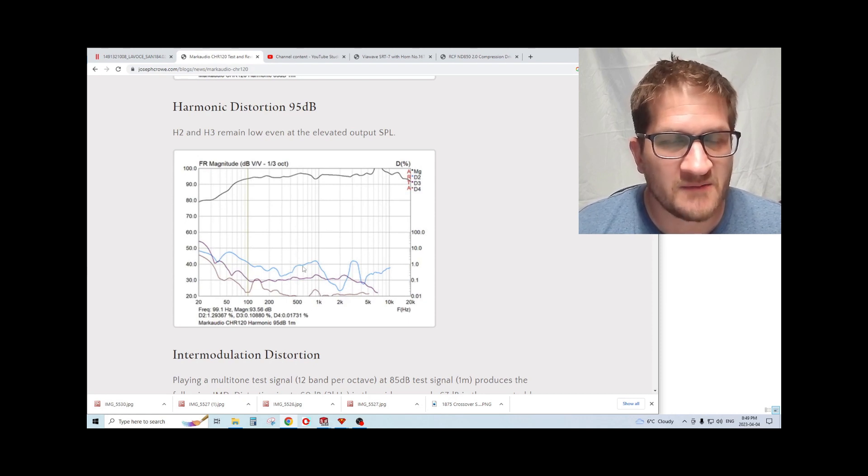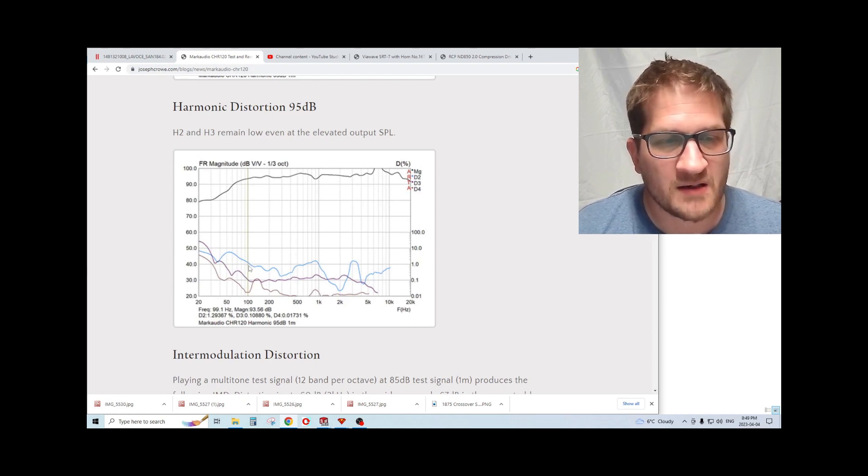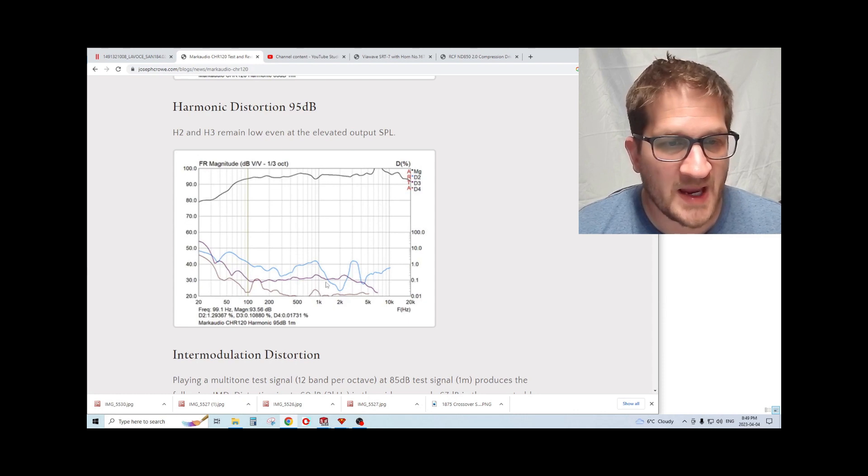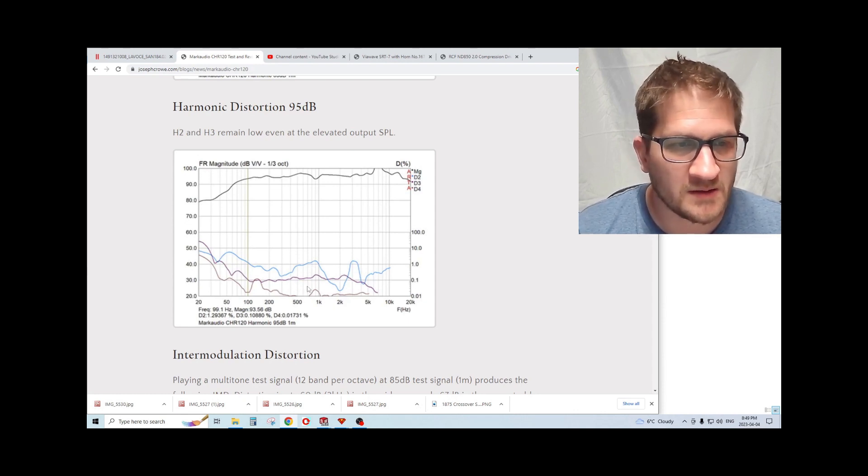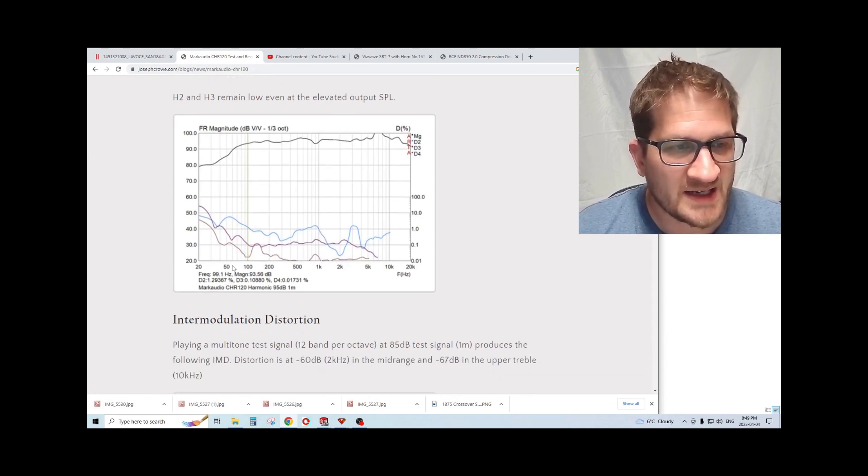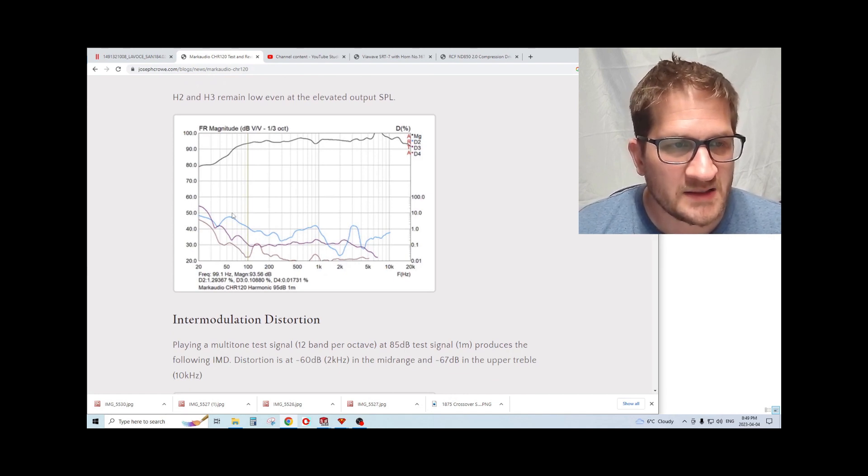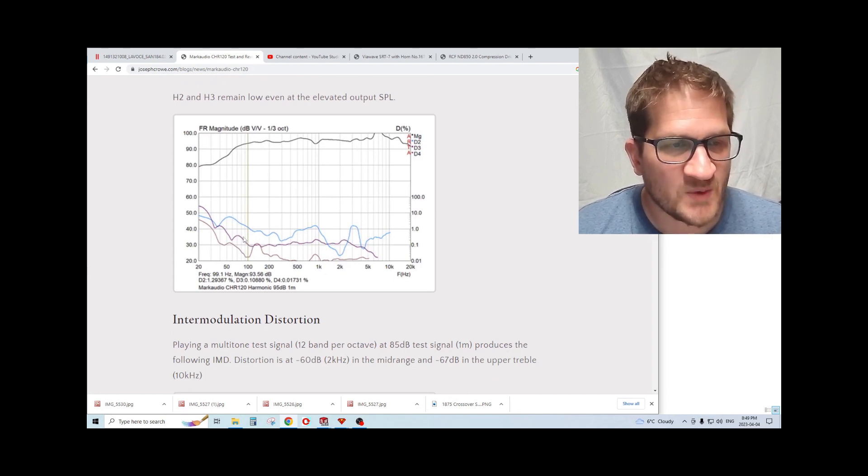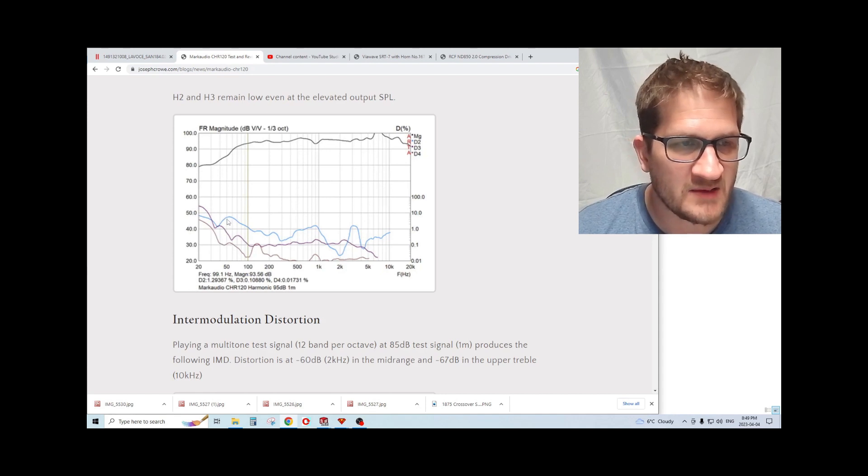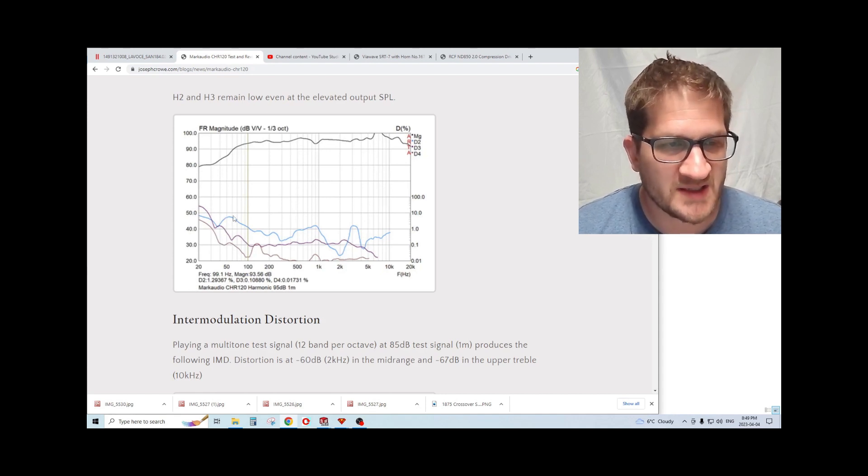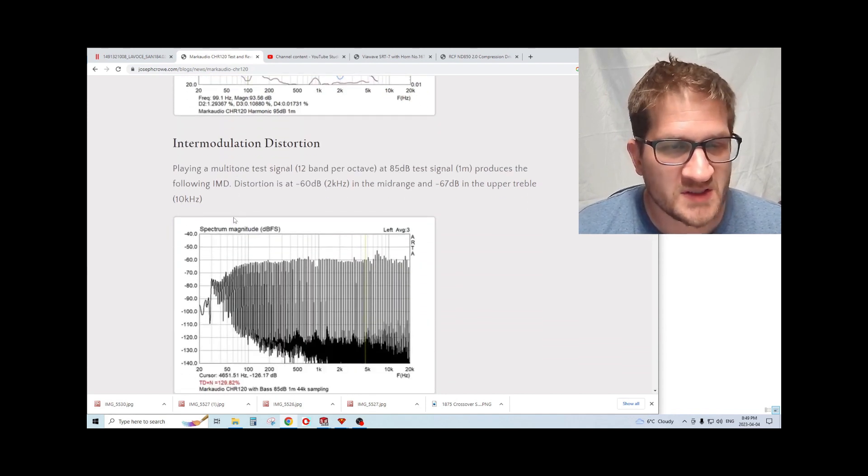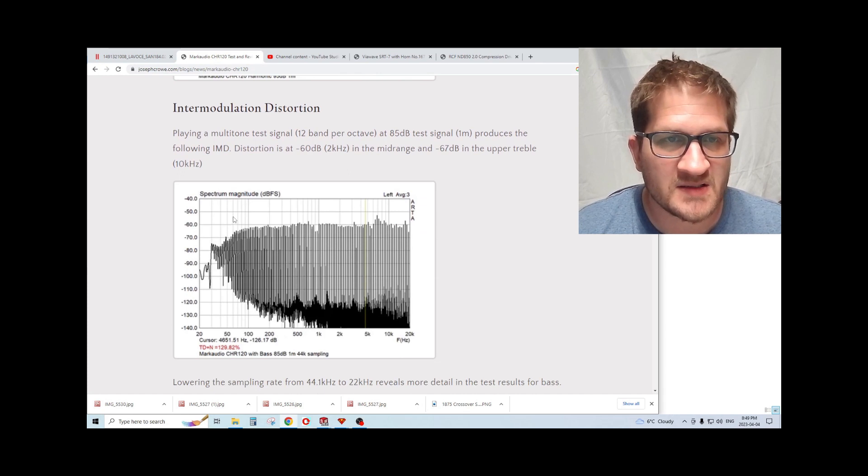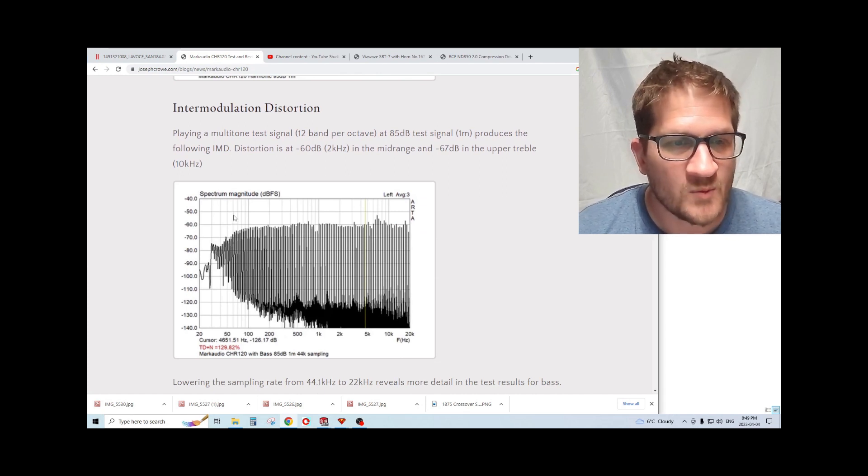Increasing the test signal to 95 dB, we see the second harmonic rise across its bandwidth, but then third and fourth harmonic remain quite low. So an excellent bass performance. However, as you see, we get into the lower bass, we do see the distortion rise, which is to be expected considering this is just a six and a half inch woofer.